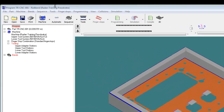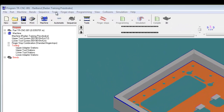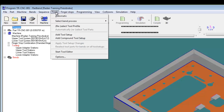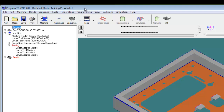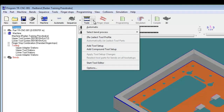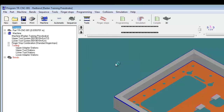If you have Radband running, the tool and material database editor can be accessed from either the text-based Tools pull-down menu or the tool icon pull-down menu. Selecting 'Start Tool Editor' does just that.